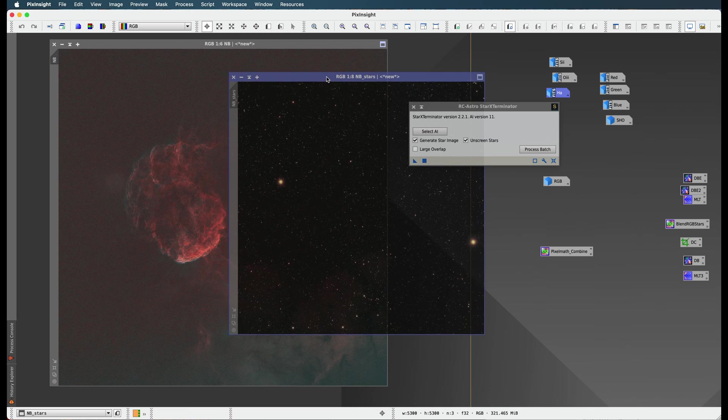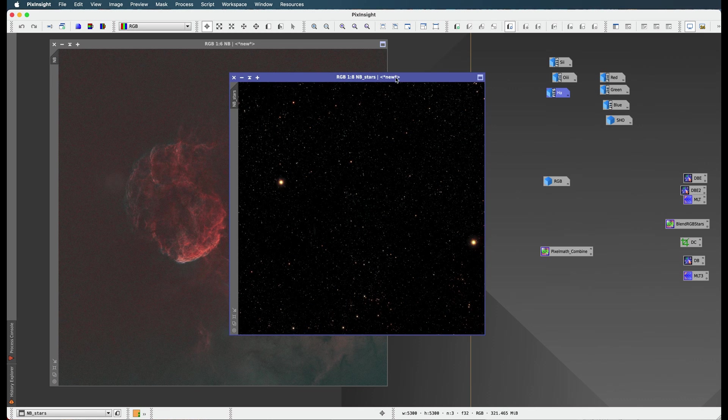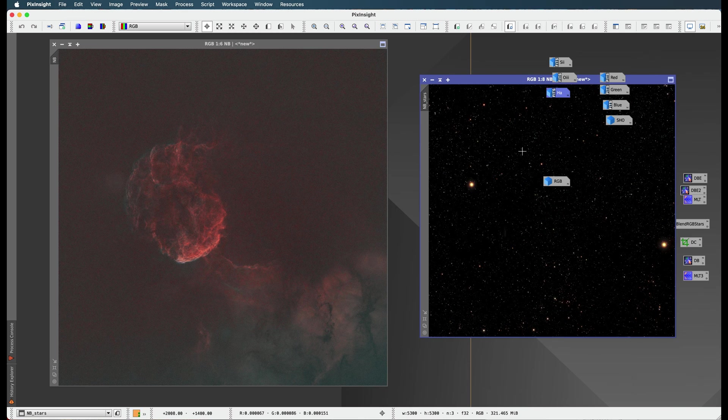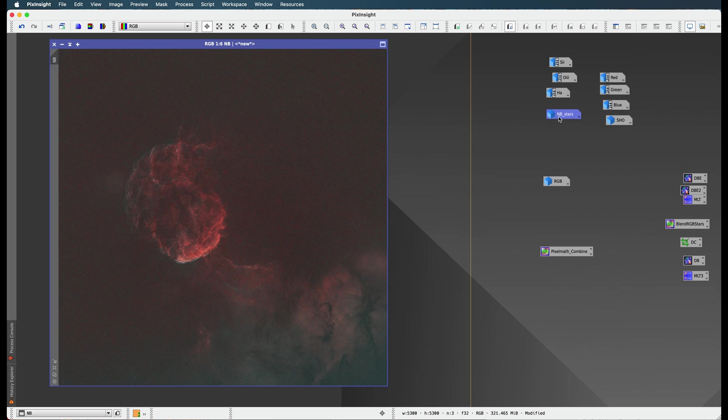So here you go. You could see we've got a completely separate star image over here that we're going to kind of put aside. I'm going to put it up. There you go. Star image. You're going to wait right over here.